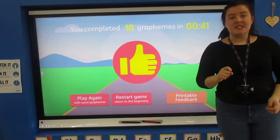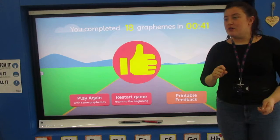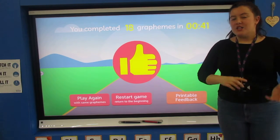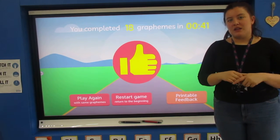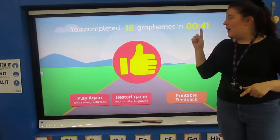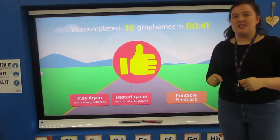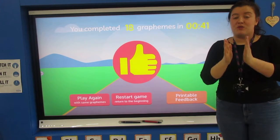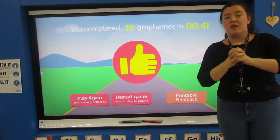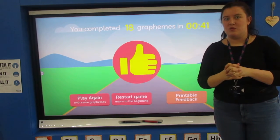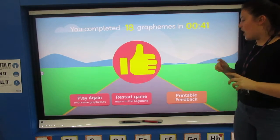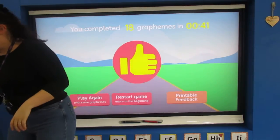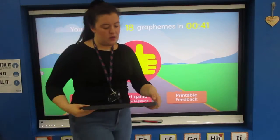41 seconds today — we went through those! Did you keep up with me? Did you get them all correct? Send me an email and let me know. I know we're getting quicker, which is fantastic, because it will really help with our reading and our writing as well. So, moving on to our new learning today.